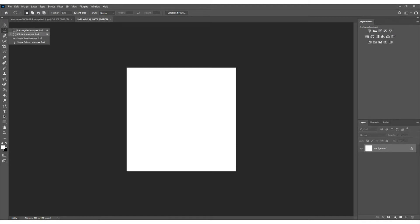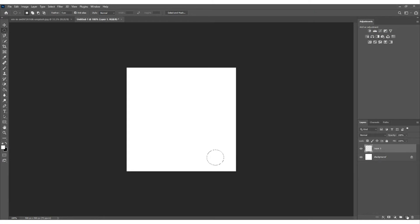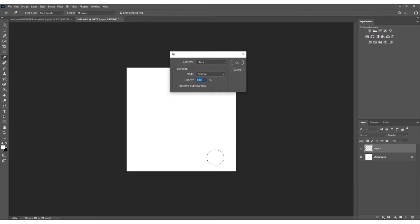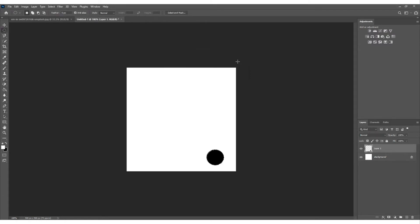First, come up and select the Elliptical Marquee Tool and create a circle. Then come down, make a new layer, hold Shift and Delete or Backspace, and fill it with black — mode Normal, 100%, say OK. Once done, create a smaller circle using the same tool, again Control Backspace or Delete to fill it with black. So now we've got two black circles — a bigger one and a smaller one.